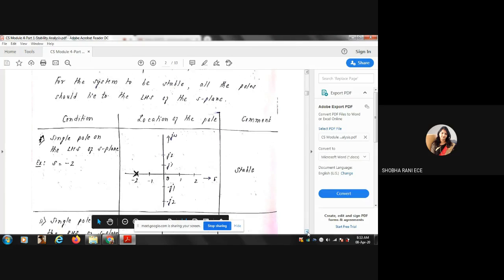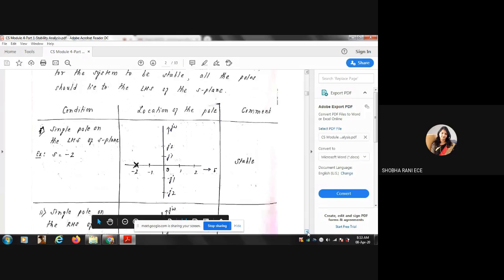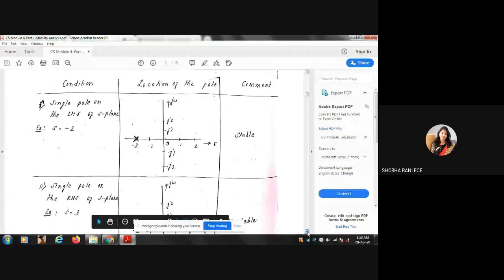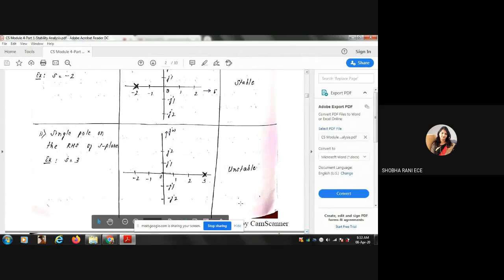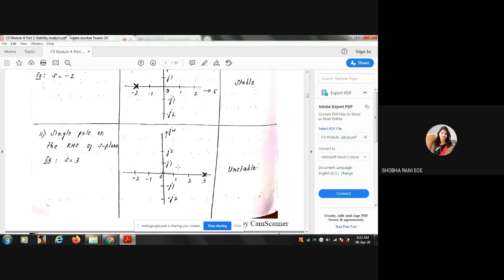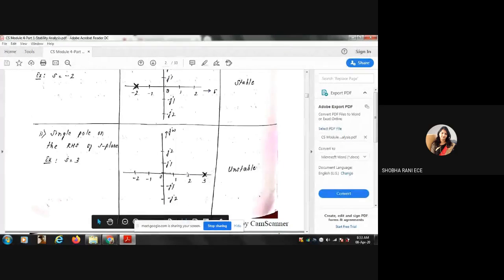Case 2: Single real pole on the RHS of the S-plane. If after finding the pole you have a pole on the right-hand side — for example, S = +3 — when you sketch it, this pole is on the right-hand side, so the system is unstable.